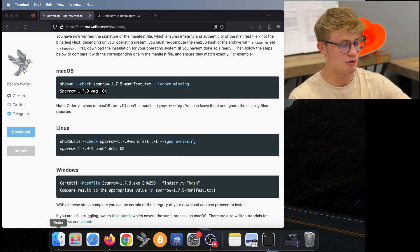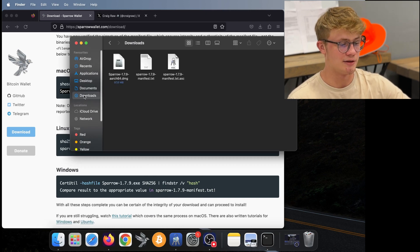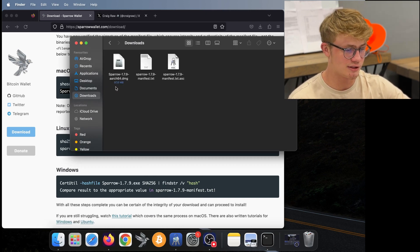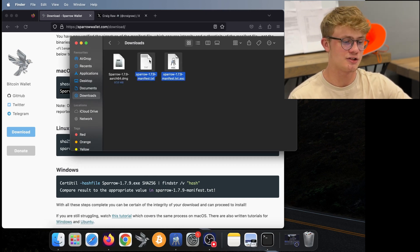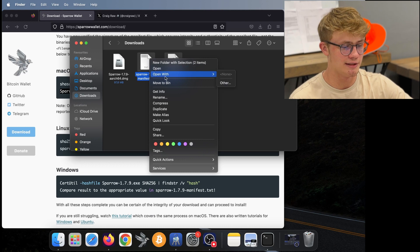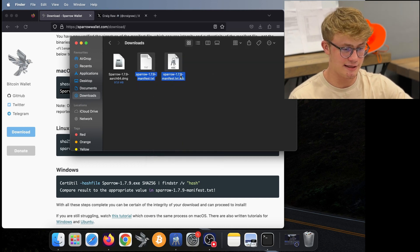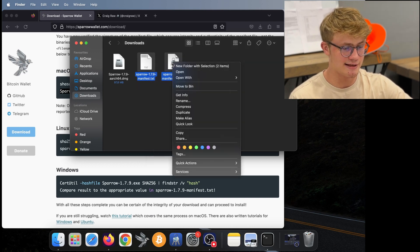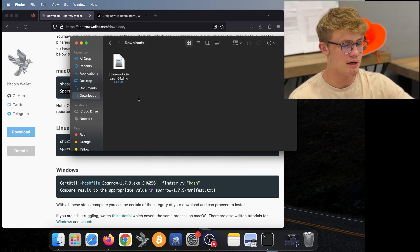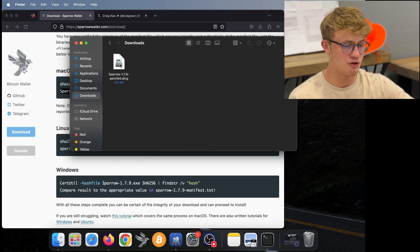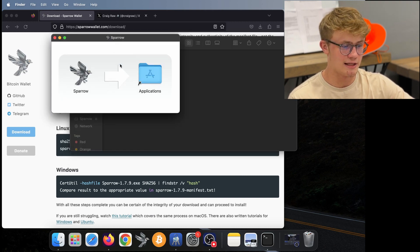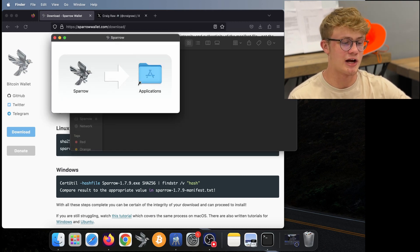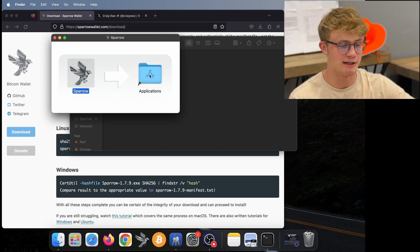Now what we can do is go to our finder. And then to our downloads, we can delete these two files, we no longer need them. That's the dot txt and the dot ASC. So I'll move those to bin. And now we just need to run this.